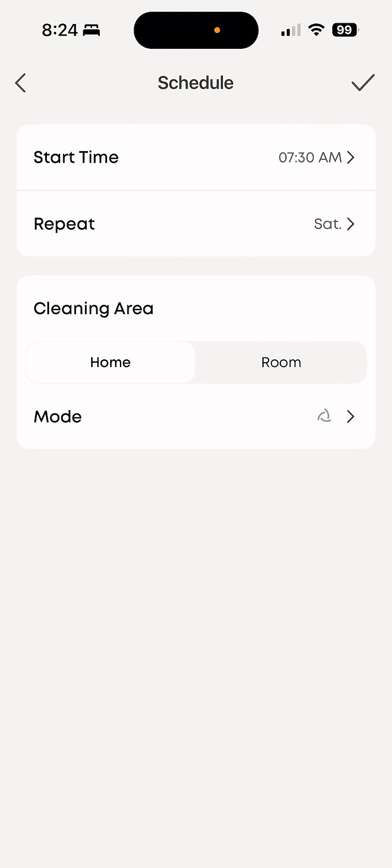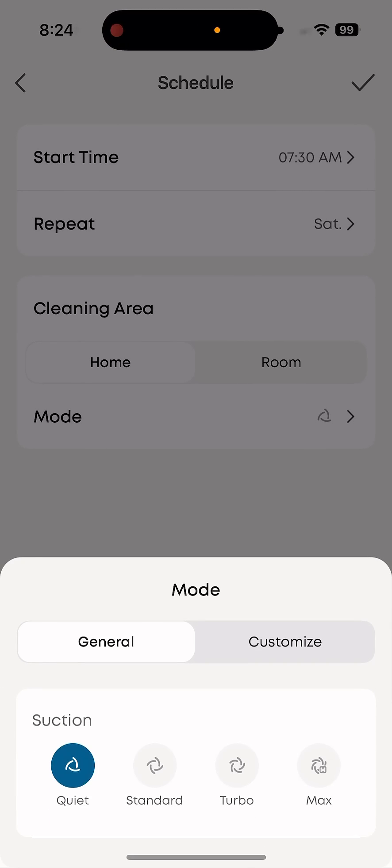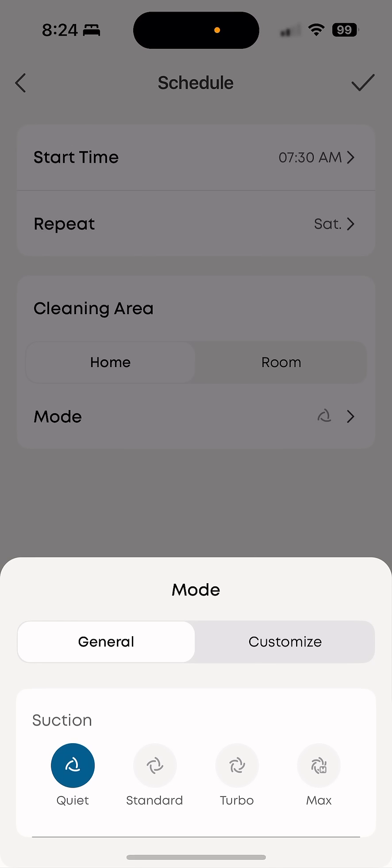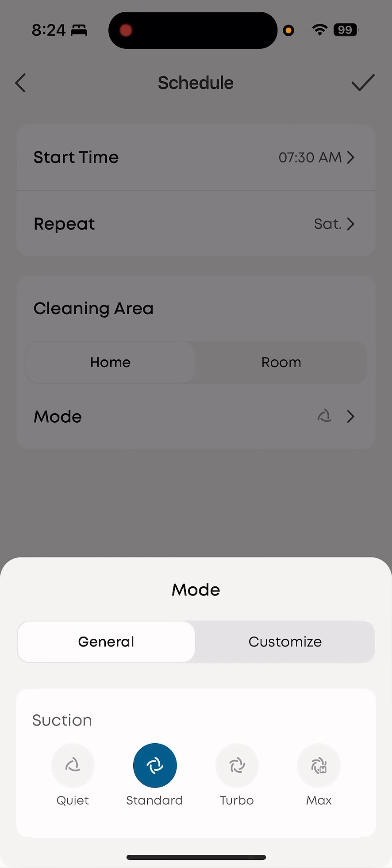Then you can see that the mode is set. So that's the ordinary or quiet mode. Quiet might be good because it's in the morning. But I'll just set it to standard to make sure it gets everything.